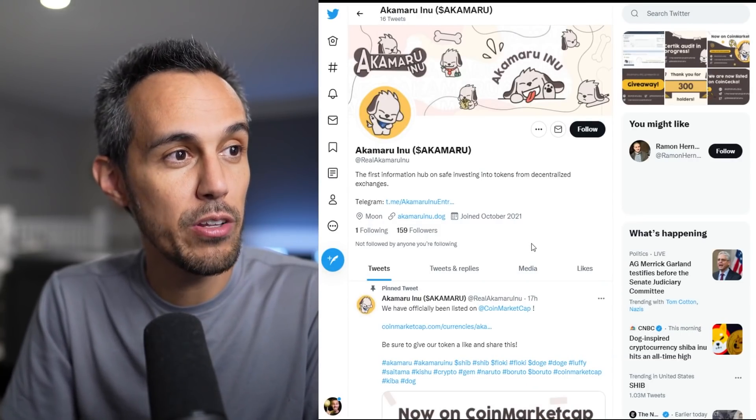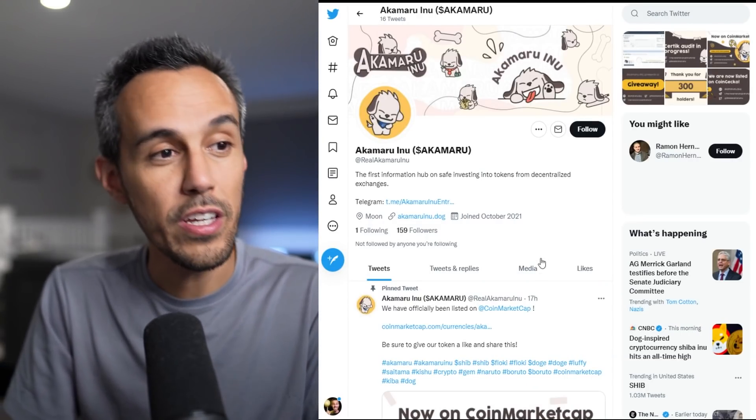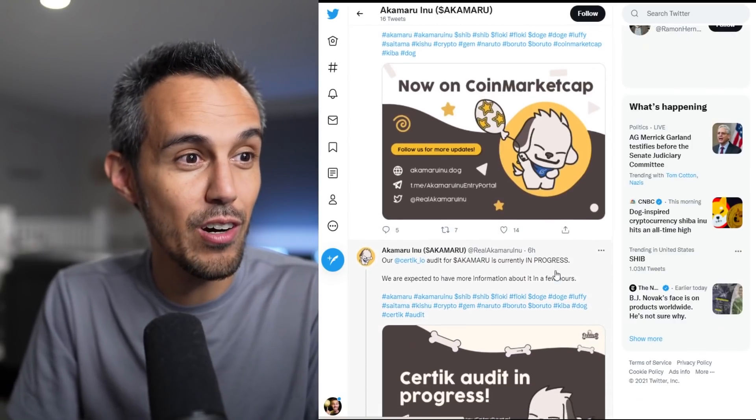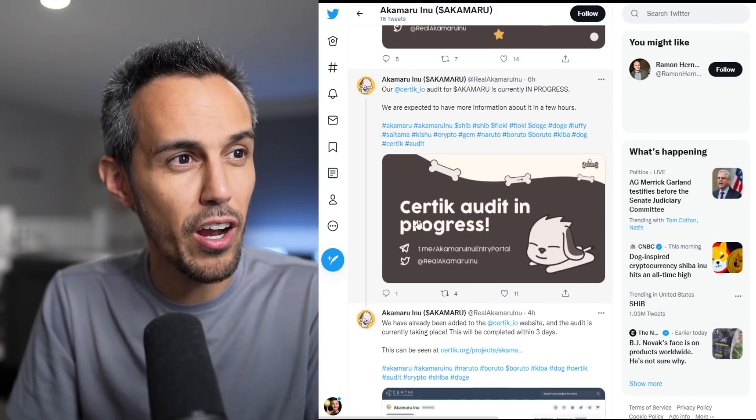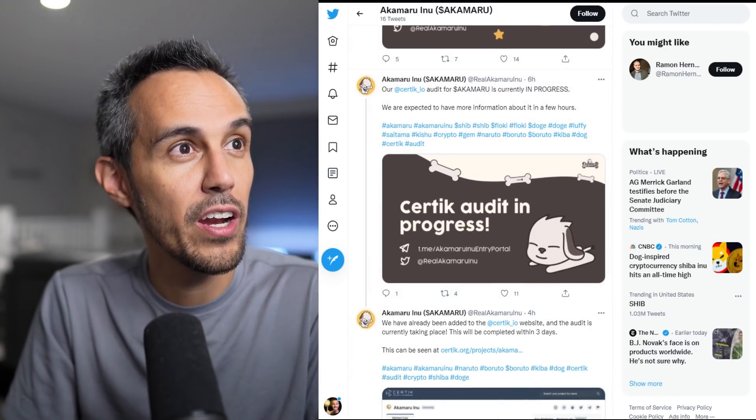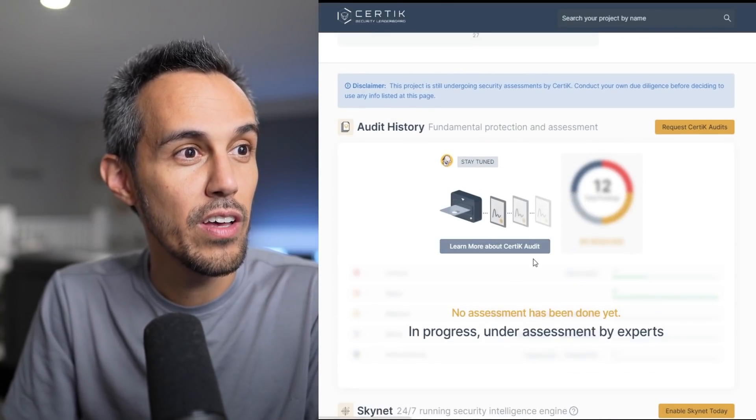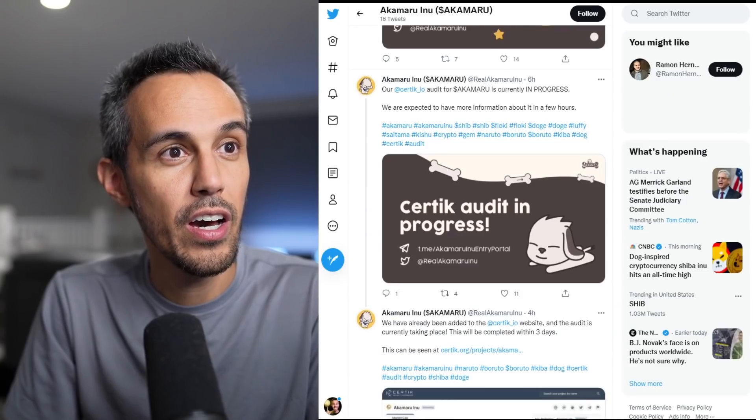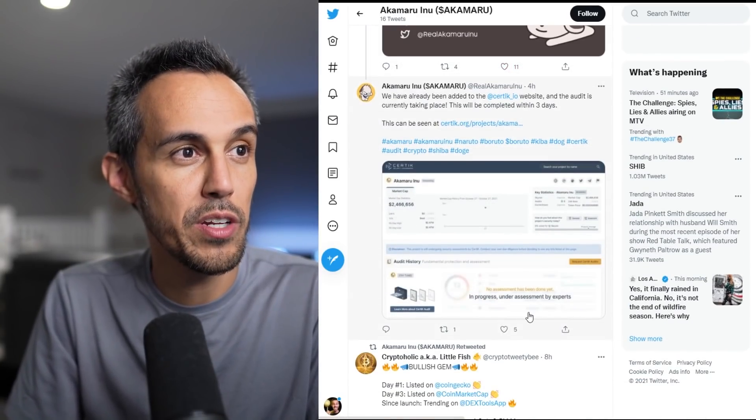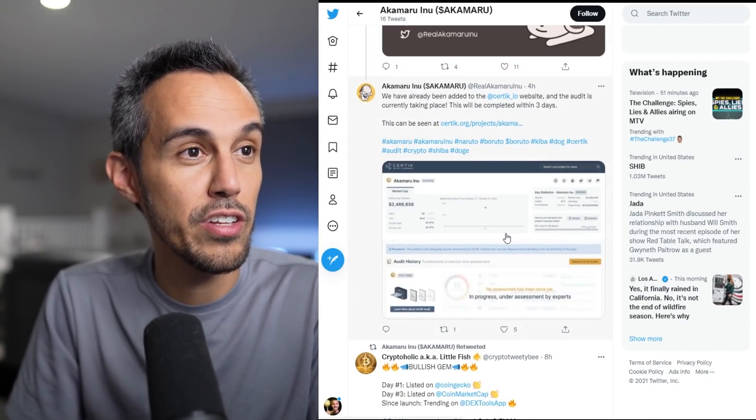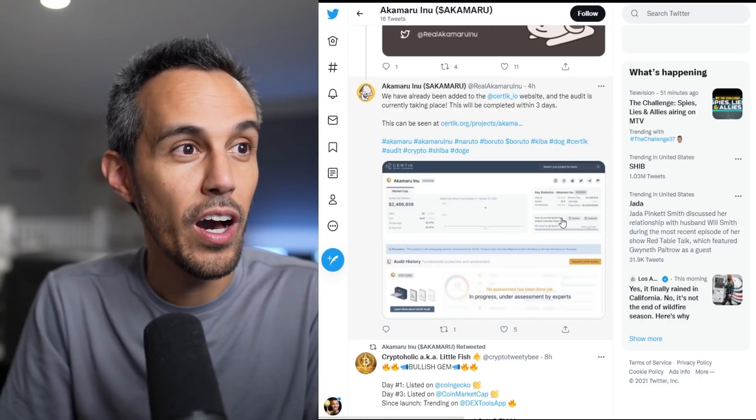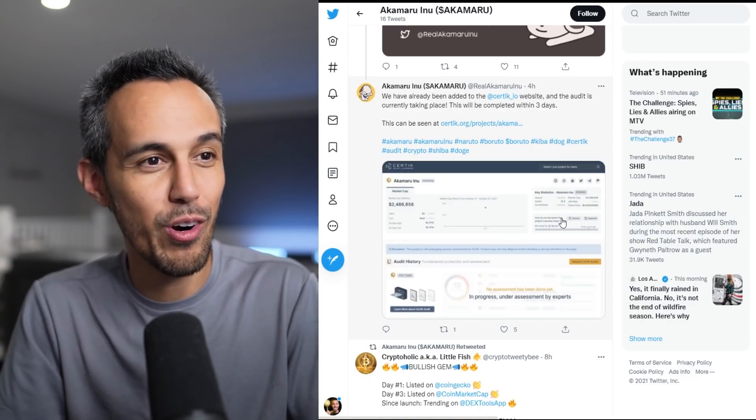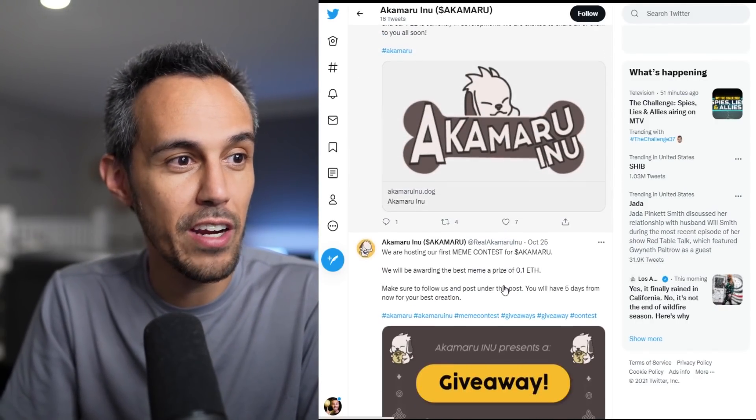Remember they got listed on the big exchanges. So you kind of expect big dips. But I do think a lot of interesting things are to come. So definitely check them out on Twitter at twitter.com slash real Akamaru Inu. They listed on CoinMarket about 17 hours ago. They're almost done with the audit. I think part of it is done, but that should be done very shortly. They've been already added to the Surtech website. All this is turning taking place, it'll be completed in three days. So they've started it. You know that they're working on it. It should be completed in three days. But it's great that they're making great progress there.